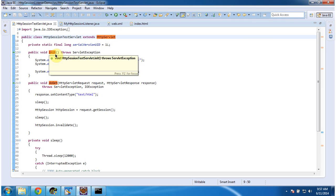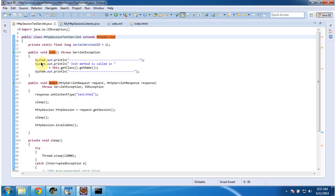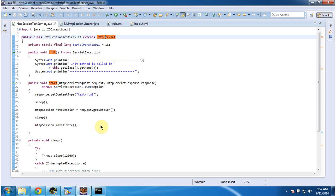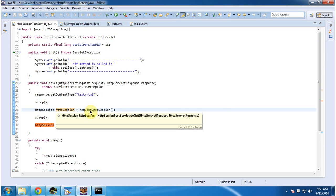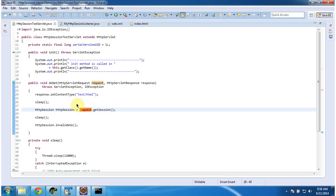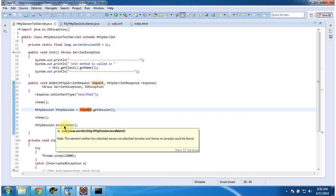It has an init method, which will be called by the servlet container to initialize this servlet. And it has a doGet method, which will be called by the servlet container to process the request. Here, what I am doing is getting the HTTP session by calling request.getSession. So this time the session will be created. And after a certain sleep time, I am invalidating the session, so this time the session will be destroyed.